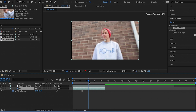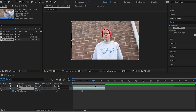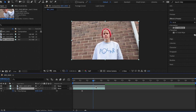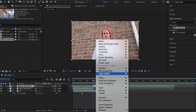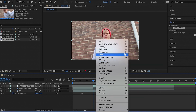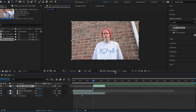Now we're going to choose a point where we feel it's appropriate to disappear — anywhere will do. Hit Command+Shift+D again, then right-click > Time > Freeze Frame. You're already about halfway through the process just by doing that.